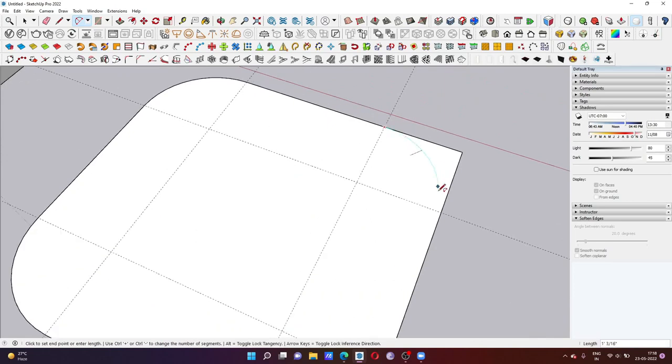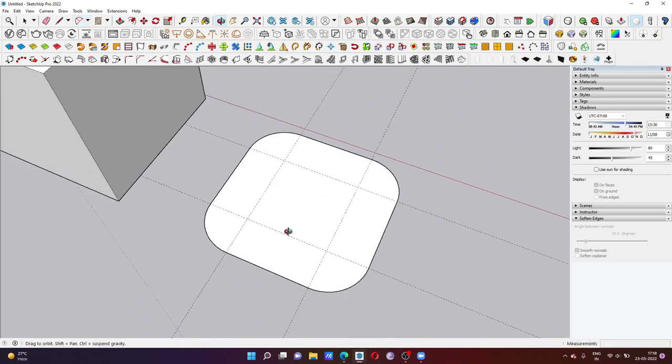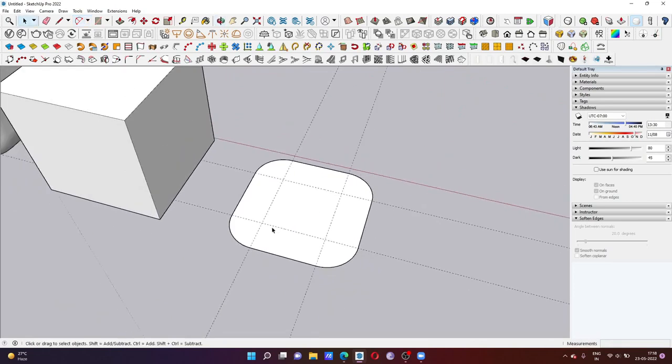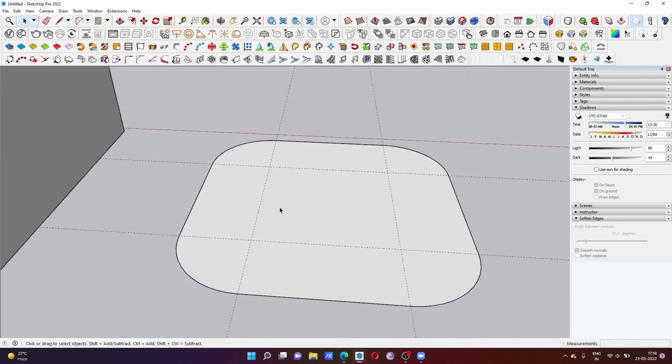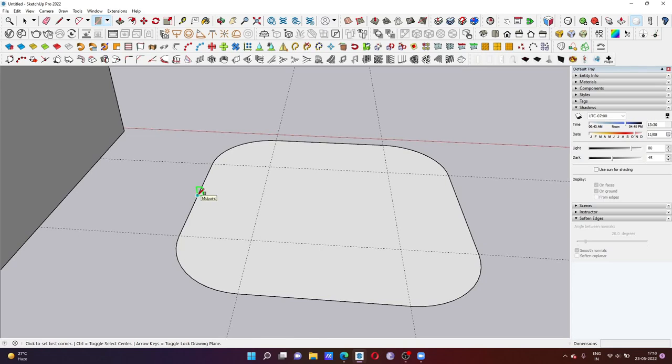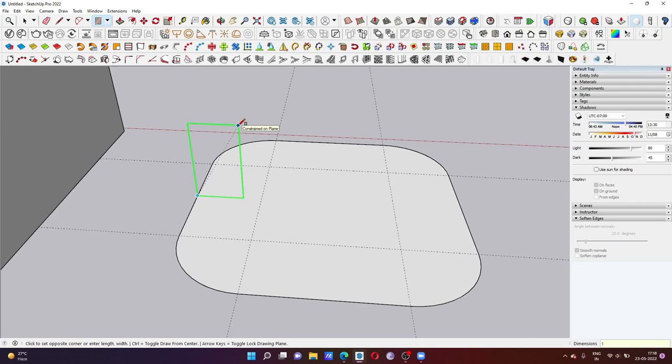Now what we have to do is press L and then click at the middle of this line. Again pressing left arrow button on my keyboard and just creating one foot by one foot square.